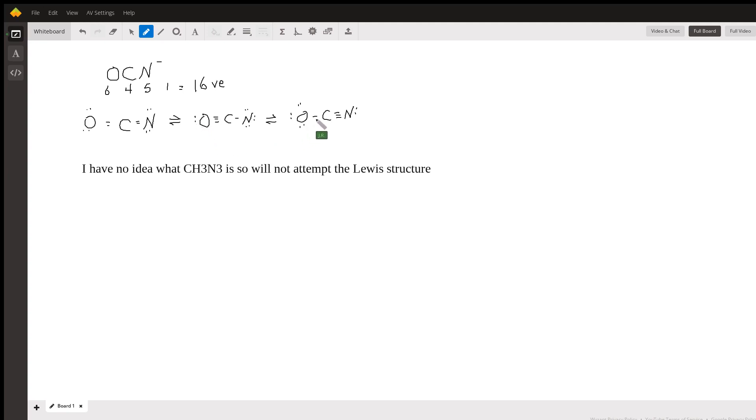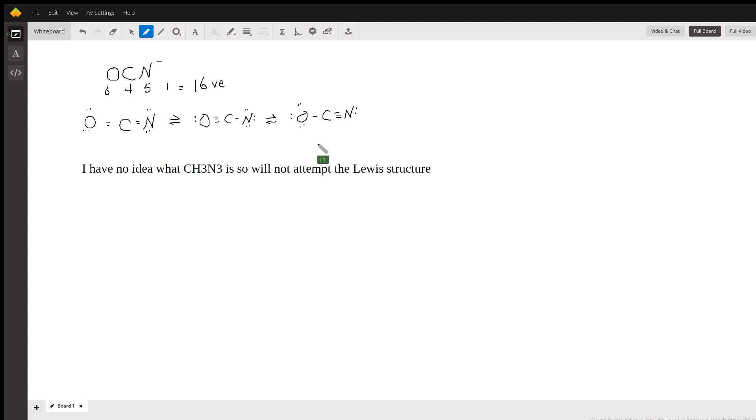These would be the three resonance structures. If you wanted to know which one would be the most stable, you would assign formal charges.